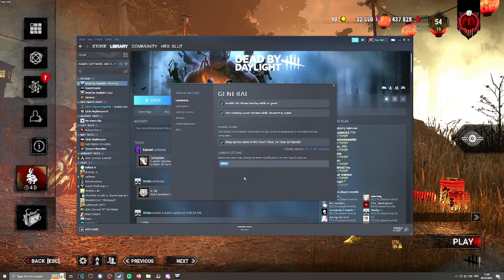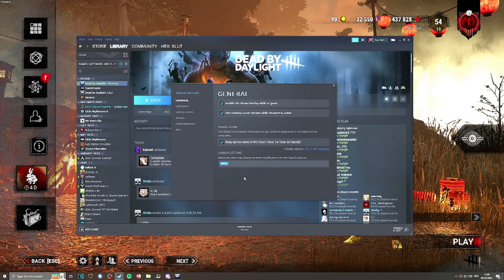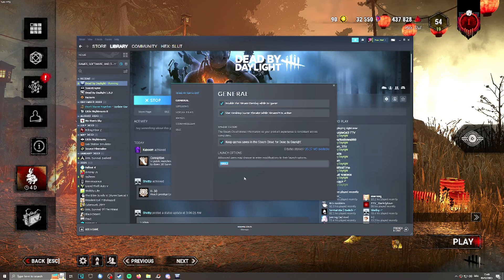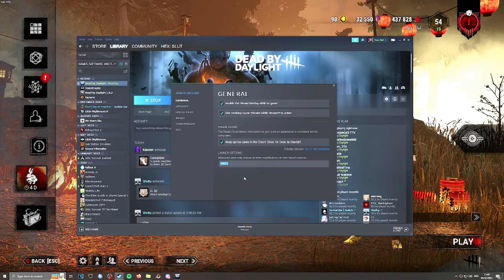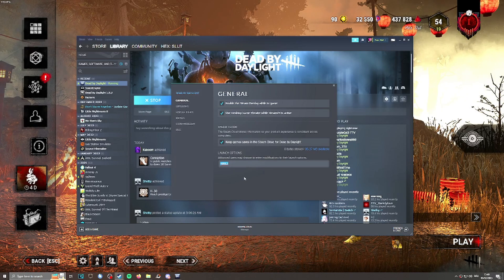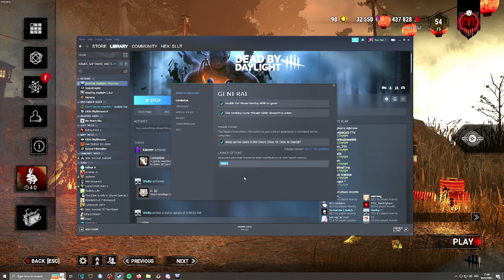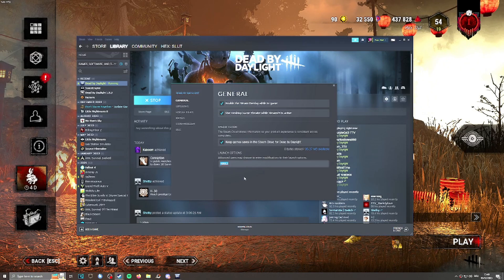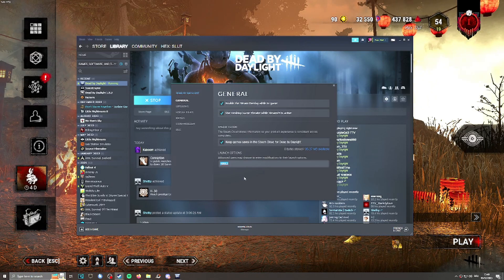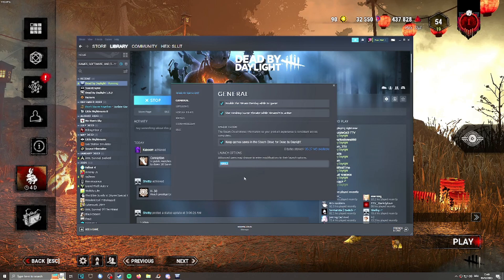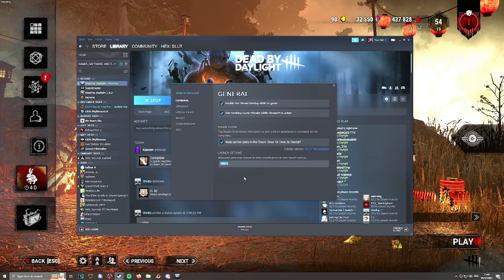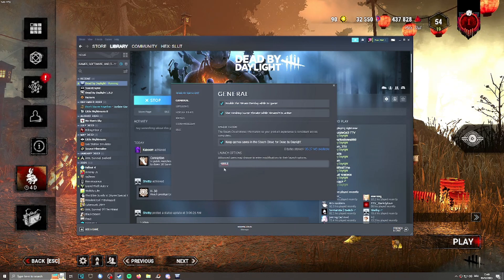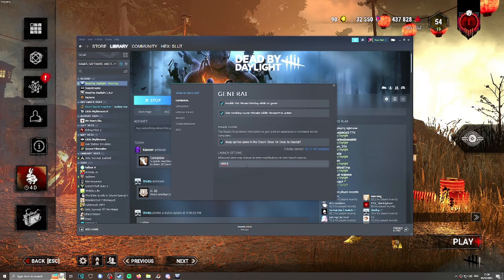If it doesn't work for you and your game runs way worse with DirectX 12, you simply go back to the options, remove this line, and it will go back to running on DirectX 11.